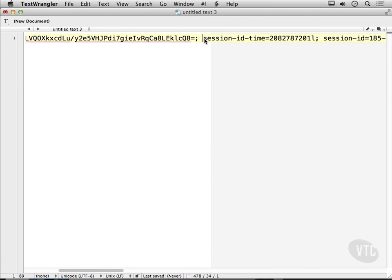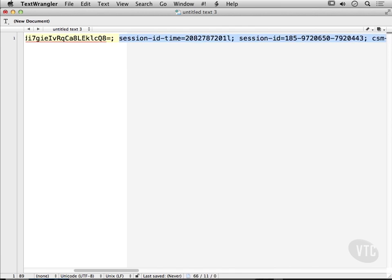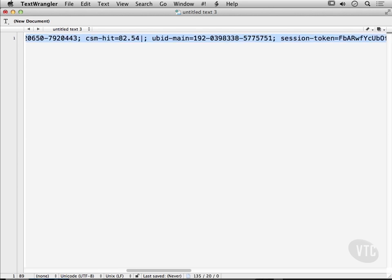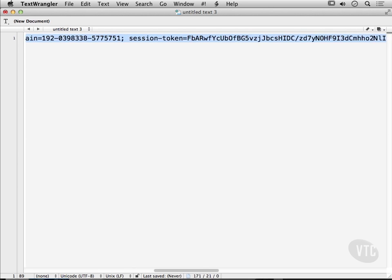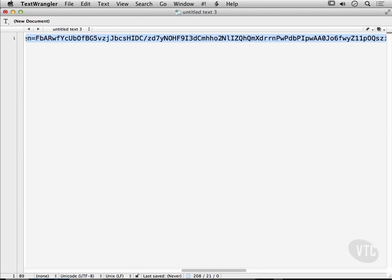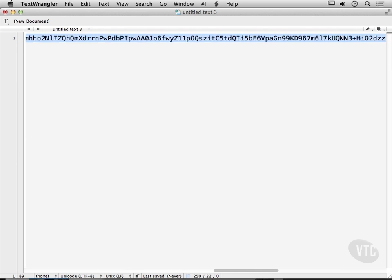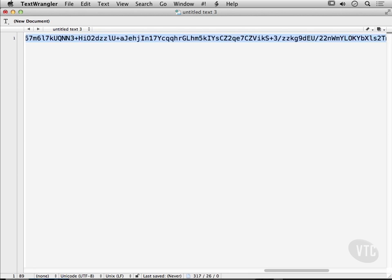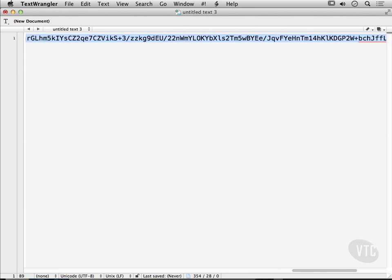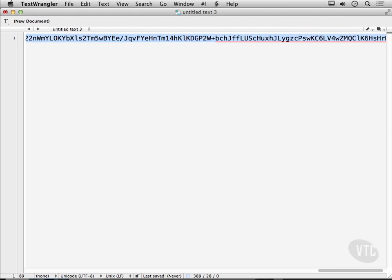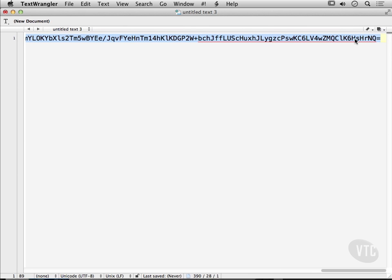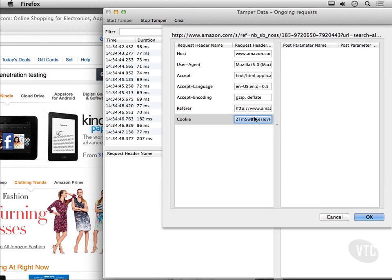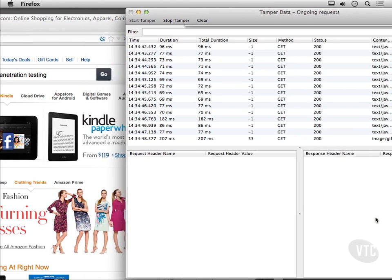If the session cookie isn't tied to a particular system in any way, what you may be able to do is copy the session ID off from one system and use it on a different system. So I'm actually going to get rid of this at this point and now I'm going to paste the new one in there.